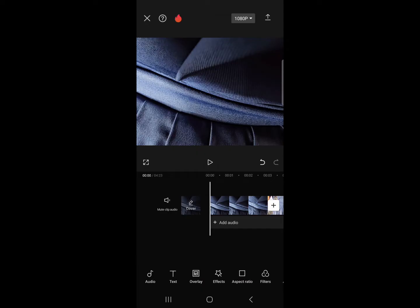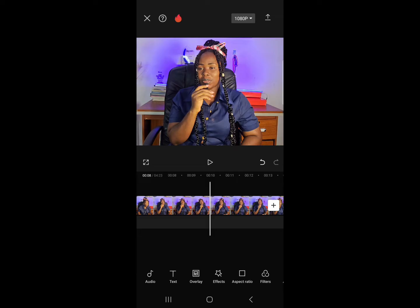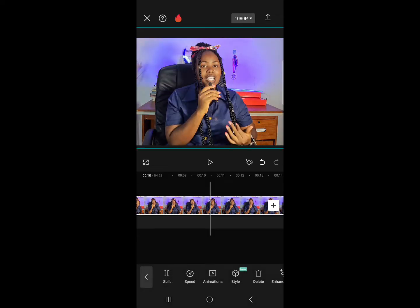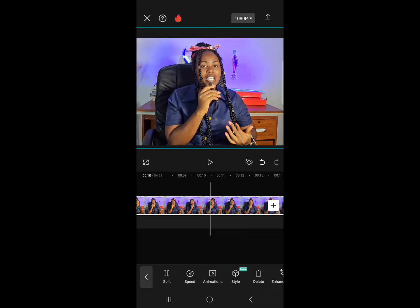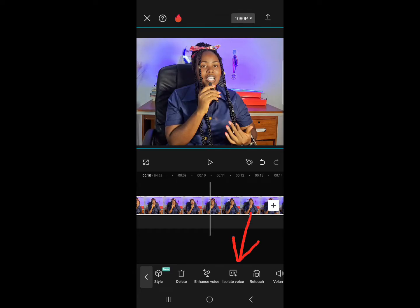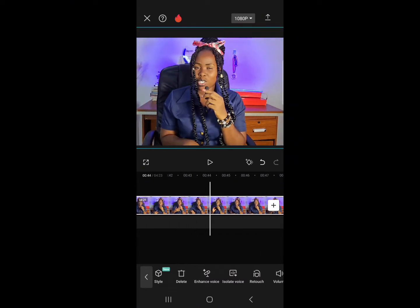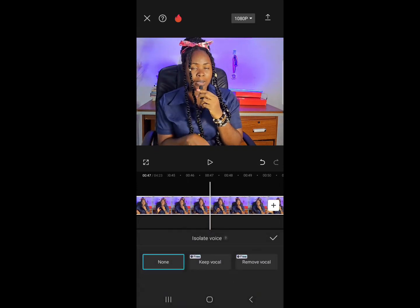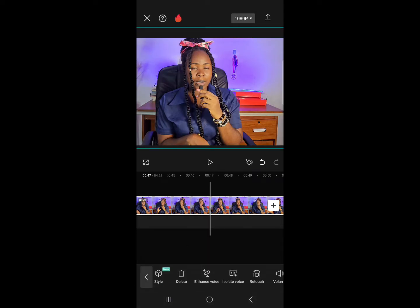After bringing in the video, click on the video and make sure the white lines are showing on it — that means you have selected that particular video clip. Now scroll along the bottom menu and look for 'Isolate Voice.' Now, please note: this particular video is about four minutes long, so clicking on isolate voice will take longer to process and give me the sound I need.